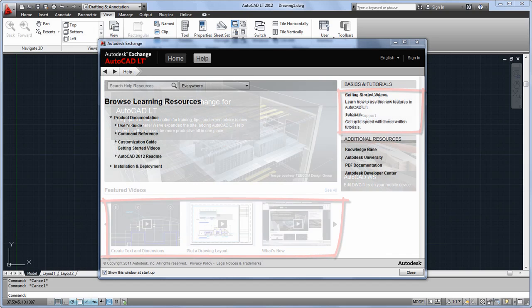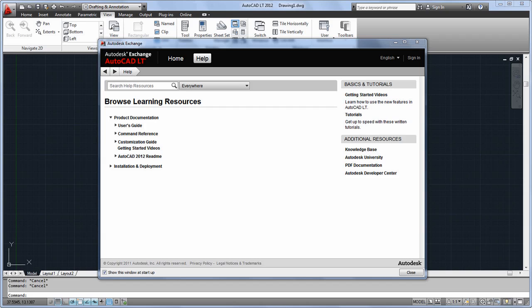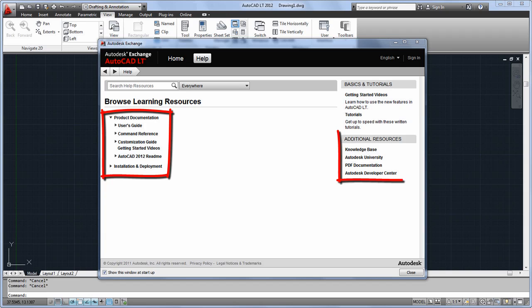The other tab of Autodesk Exchange contains the AutoCAD LT 2012 help, with product documentation and links to other resources like tutorials and Autodesk University.